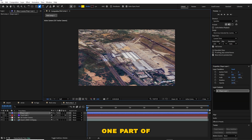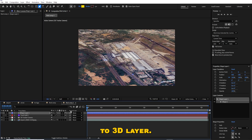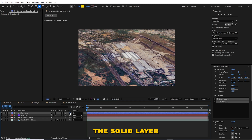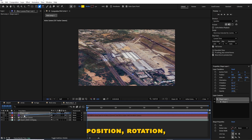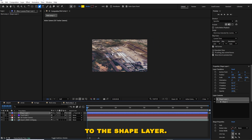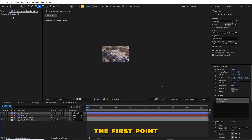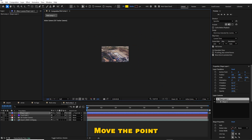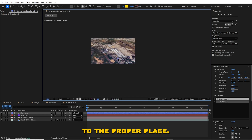I will select the proper tracker point, right-click to create solid and camera, and select the pen tool to mark the area. Click on one part of the area. You can see the shape layer in the timeline. Convert it into a 3D layer. Now press Shift, select the parent link, drag it and select the solid layer so that the tracking position, rotation, and scale data will be applied to the shape layer. At this point the first point may move somewhere else — no need to worry.